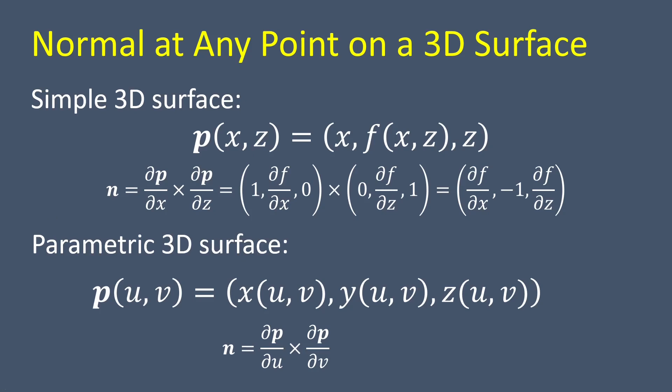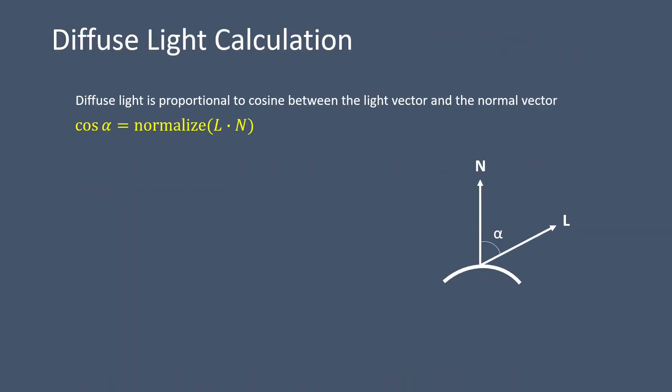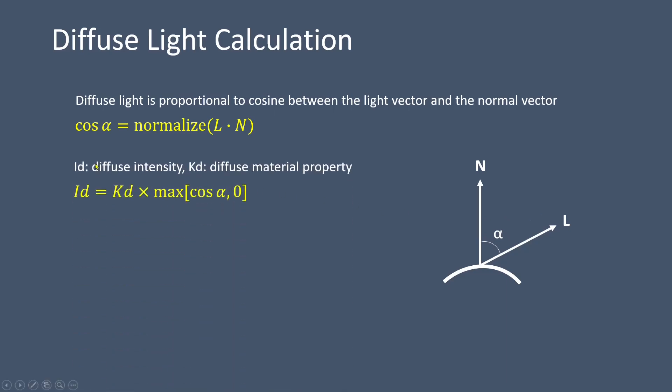Once we have determined the normal vector at a point, we can use it along with the direction of the incident light to calculate the lighting intensity. For diffuse light, the intensity is proportionate to the cosine of the angle between the light vector and the normal vector. Let's denote the diffuse intensity as Id and the diffuse material property as Kd. The relation between them can be expressed as follows.